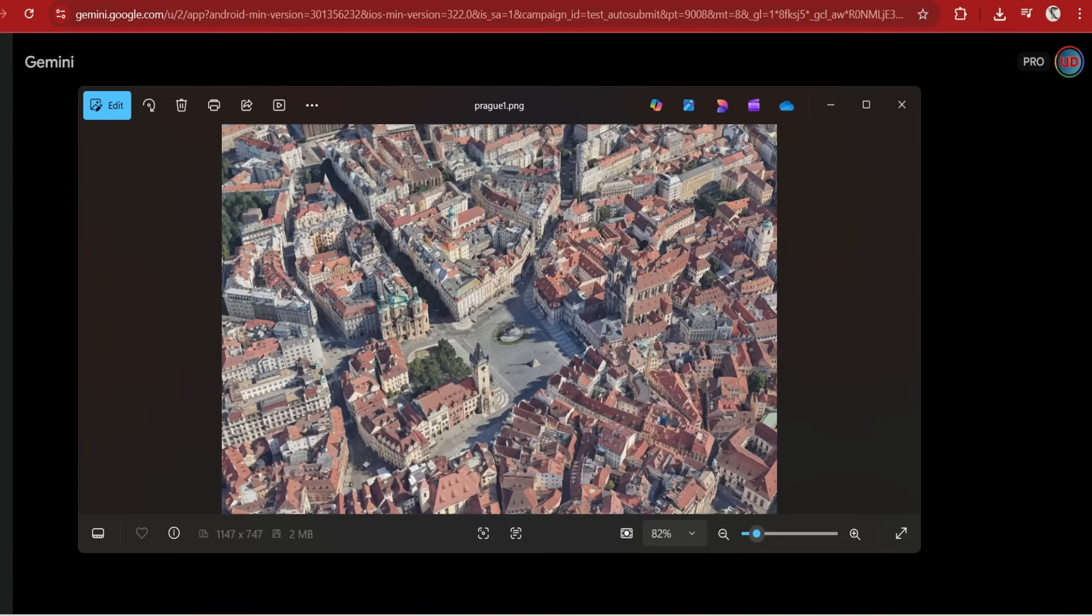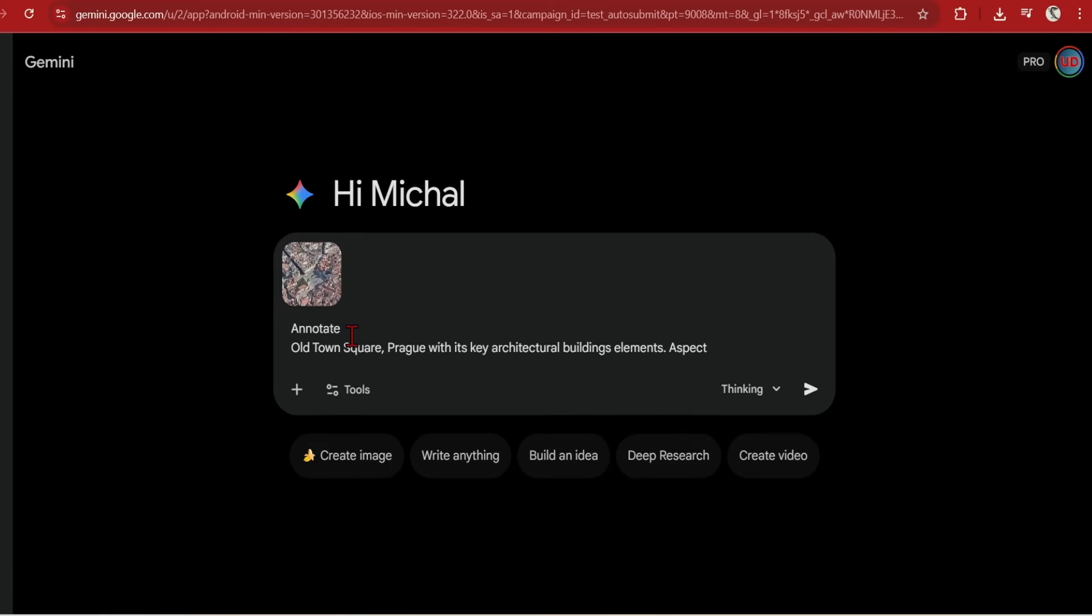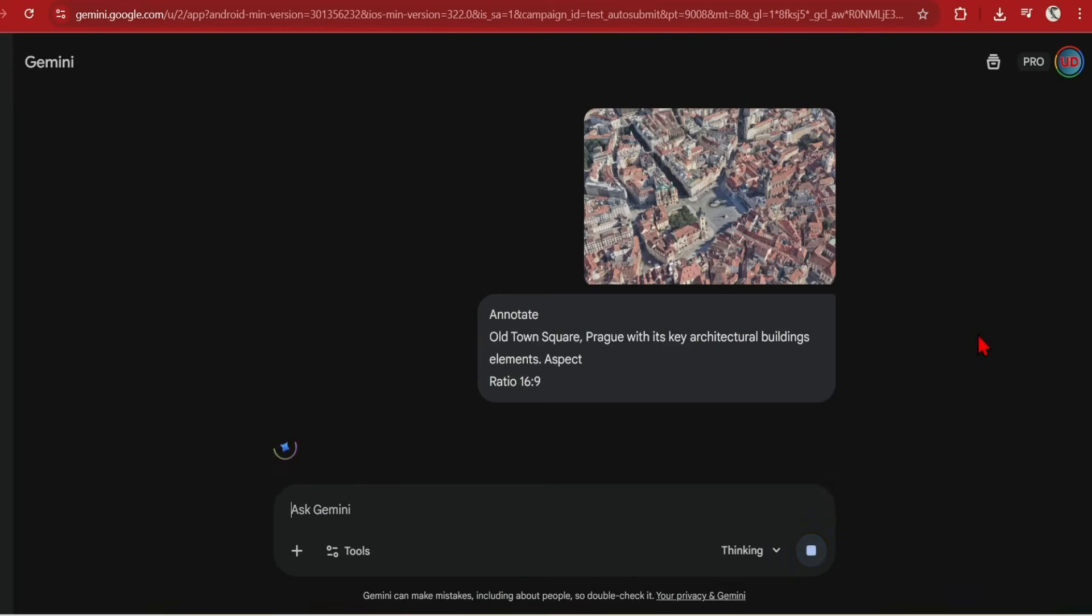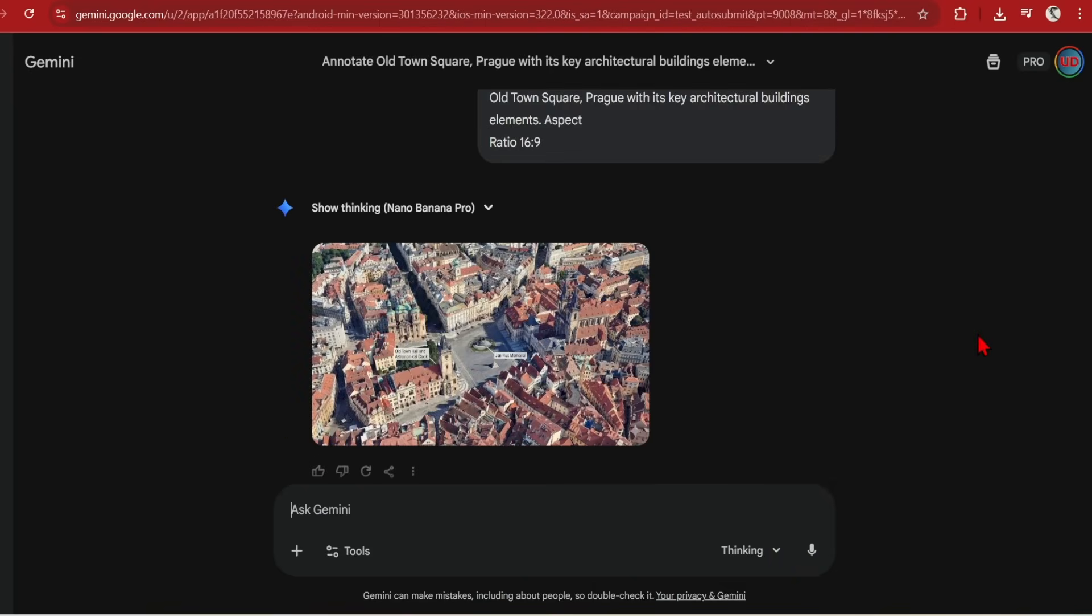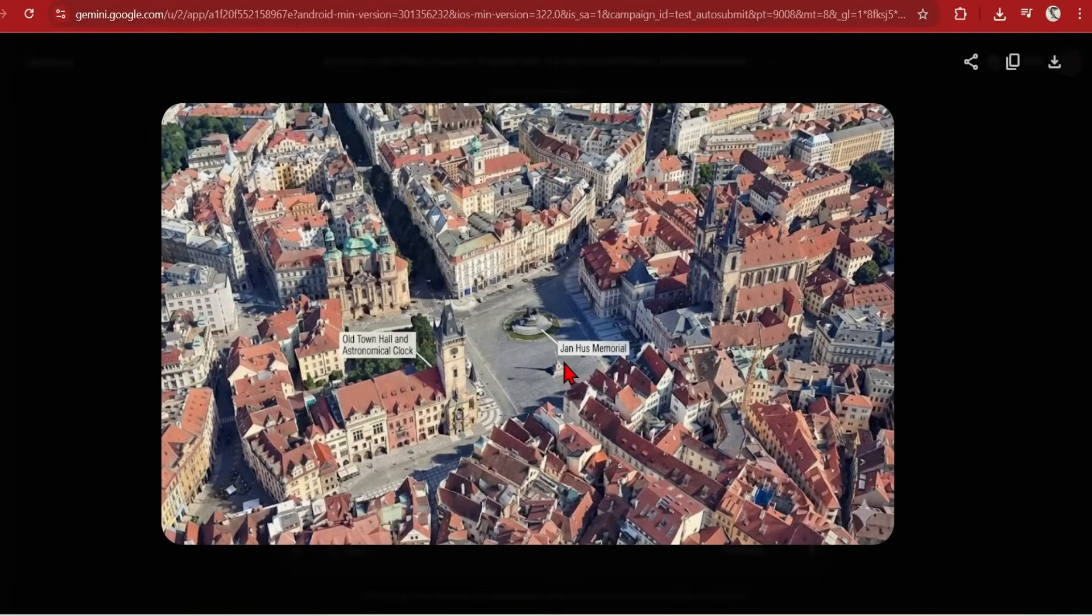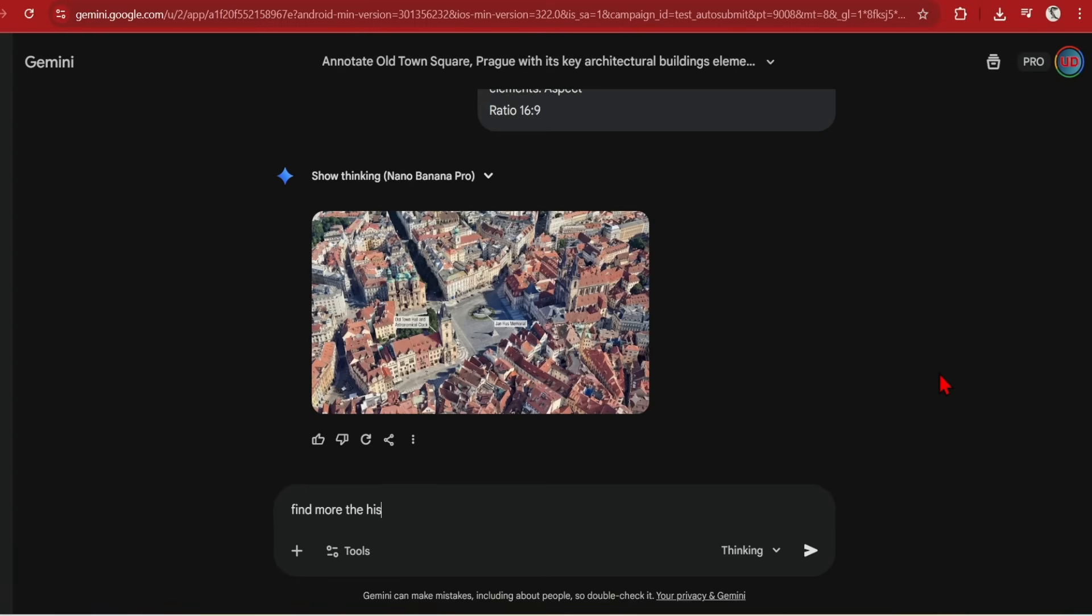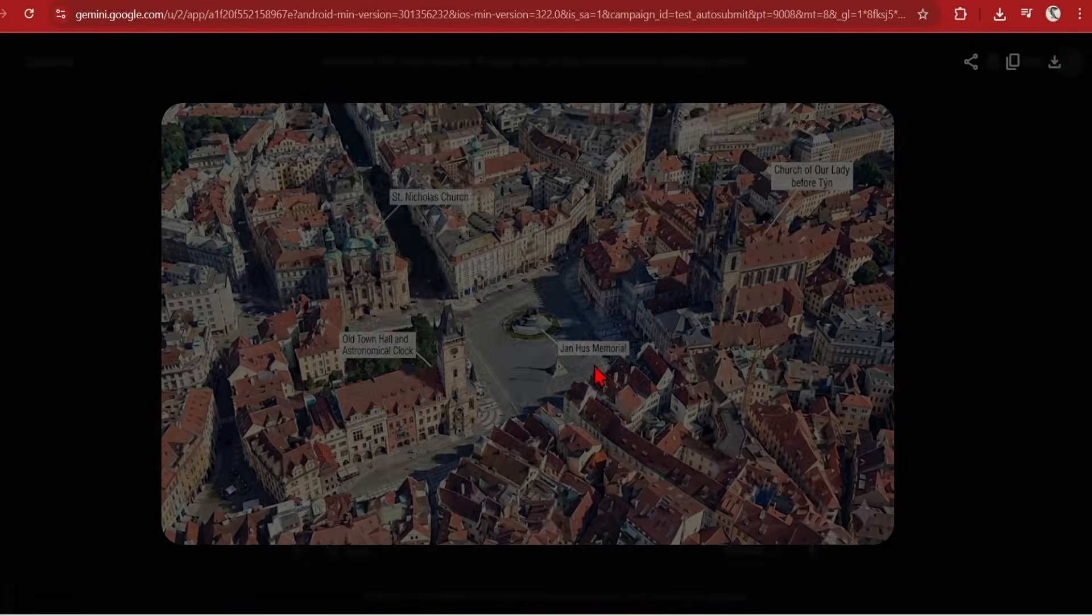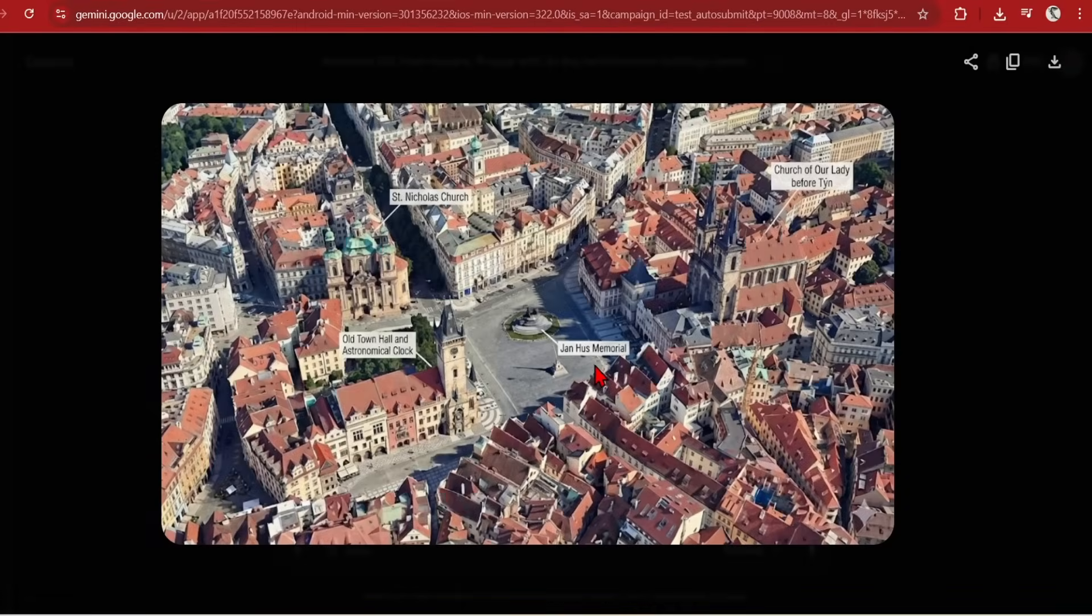Here I've taken a screenshot from Google Earth of Prague's Old Town Square. And prompted, annotate Old Town Square in Prague with its key architectural building elements. Now it has labeled correctly the Old Town Hall and Memorial. But it is being a bit lazy with the rest of the image. So let's push it a bit more and prompt, find more historical buildings and label them too. Amazing. It has added two more churches, which are correctly labeled.